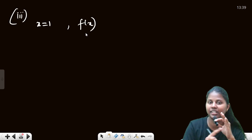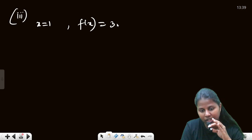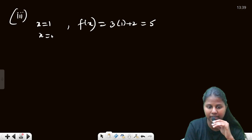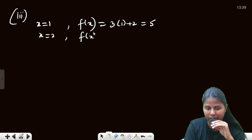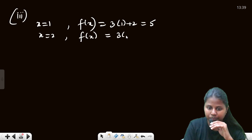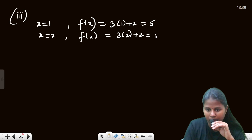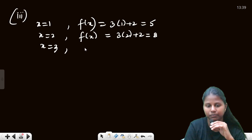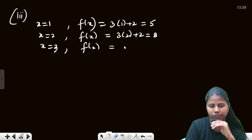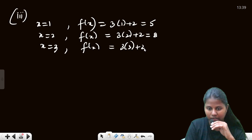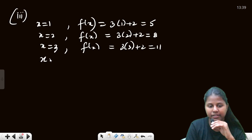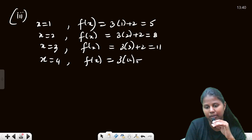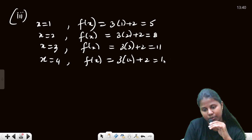Because x belongs to natural numbers, we start from 1. So 3(1) + 2 = 5; x maps to f(x) = 8 for x=2; and for x=3, f(x) = 11. For x=4, f(x) = 3(4)+2 = 12+2 = 14.